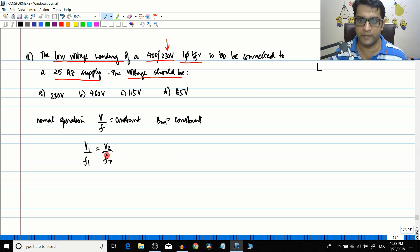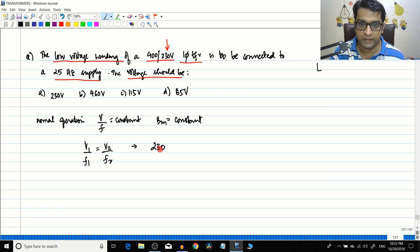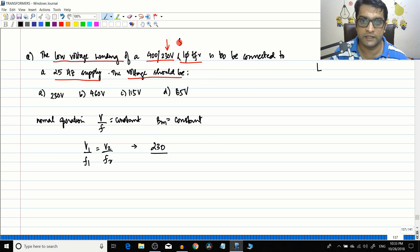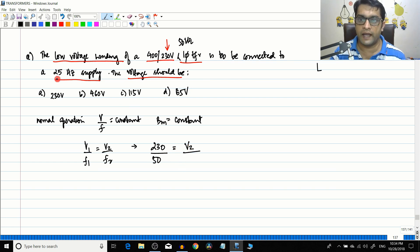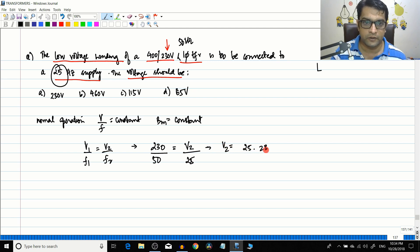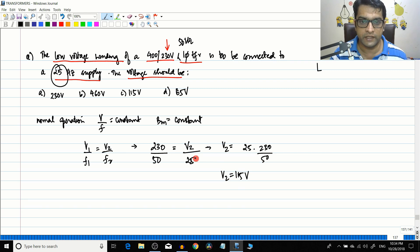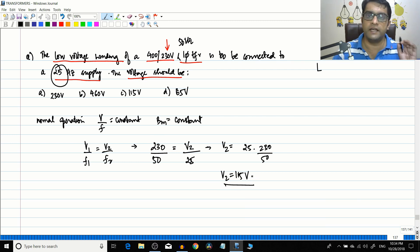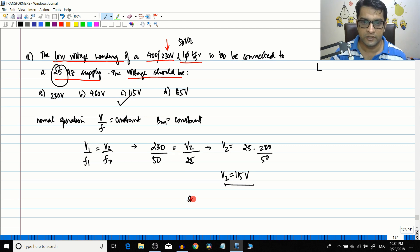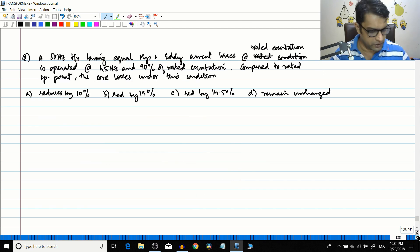Here V1 is 230 volts (the low voltage side) and f1 is 50 hertz for this 50 Hz single phase transformer. The reduced frequency is f2 = 25 Hz. So V2 = (25 × 230) / 50 = 115 volts. If you reduce the frequency by half, you must also reduce the voltage by half to 115 volts, so the transformer works at constant rated flux. The answer is option C.